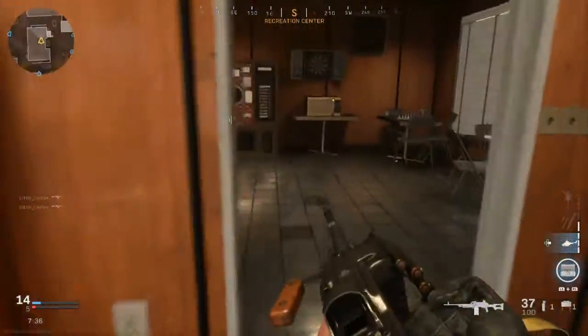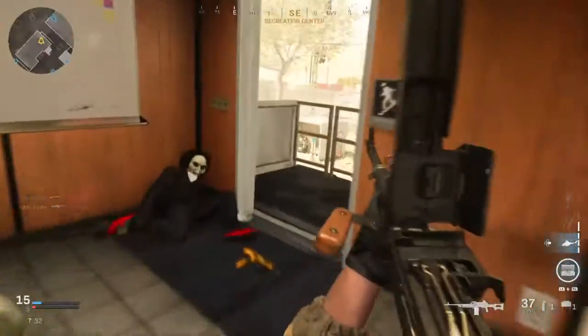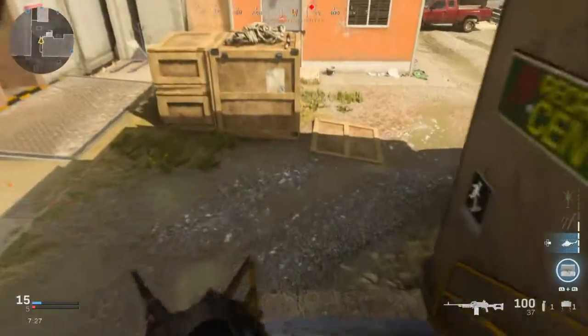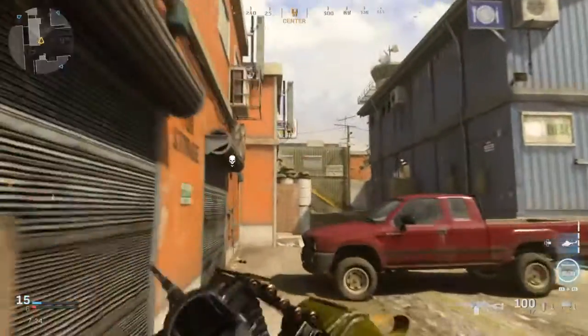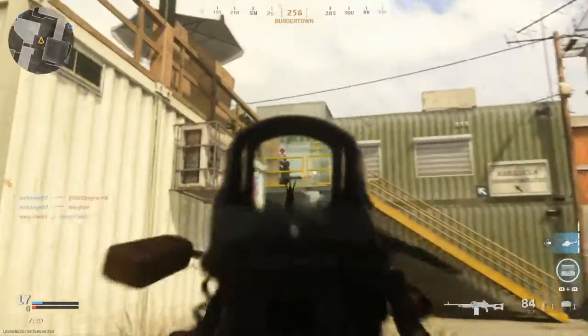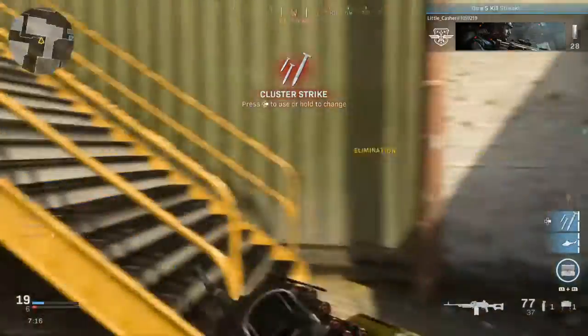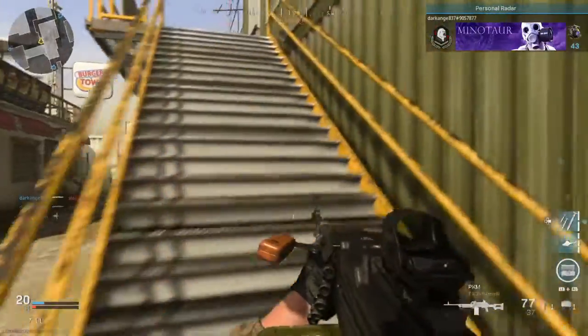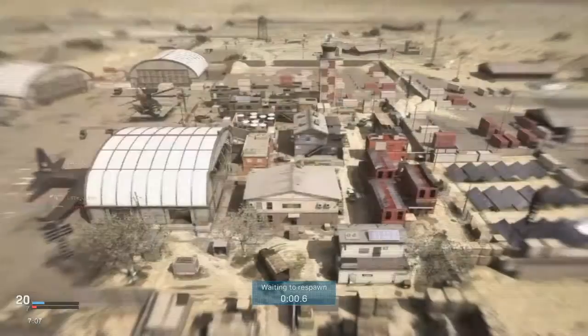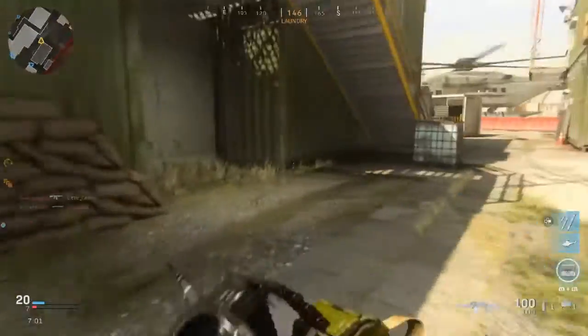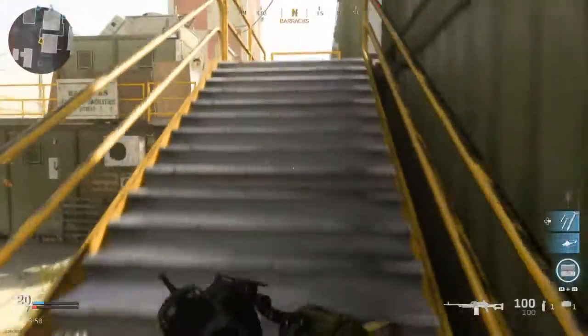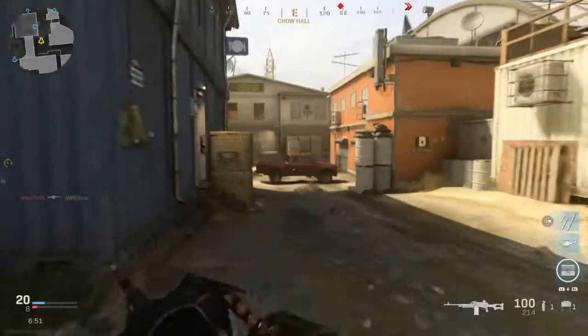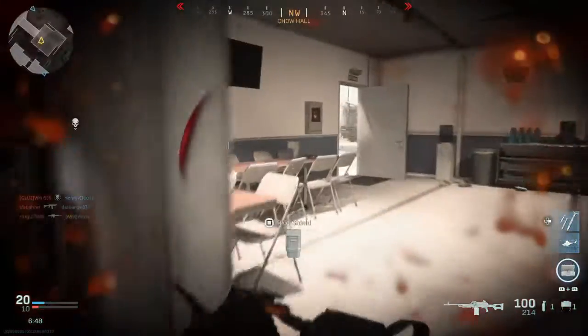Reloading. Cluster strike ready for launch. I'm taking one.